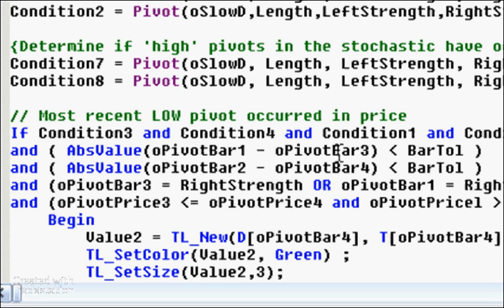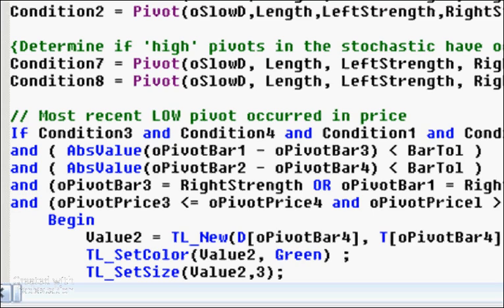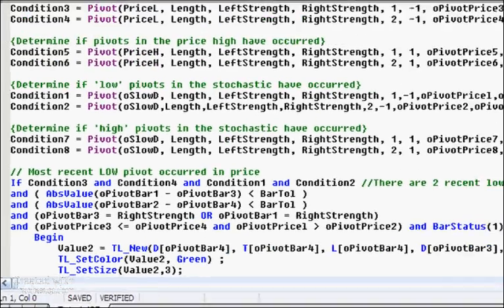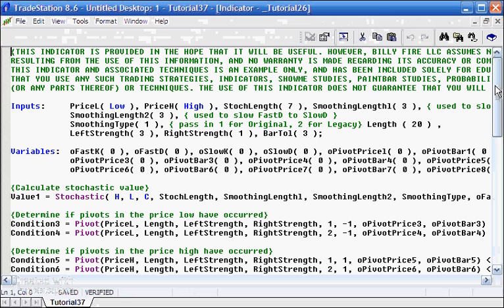We made sure that the number of bars between the stochastic pivot and the price pivot was less than a certain number of bars, and we call that bar toll, and that was set up as an input.